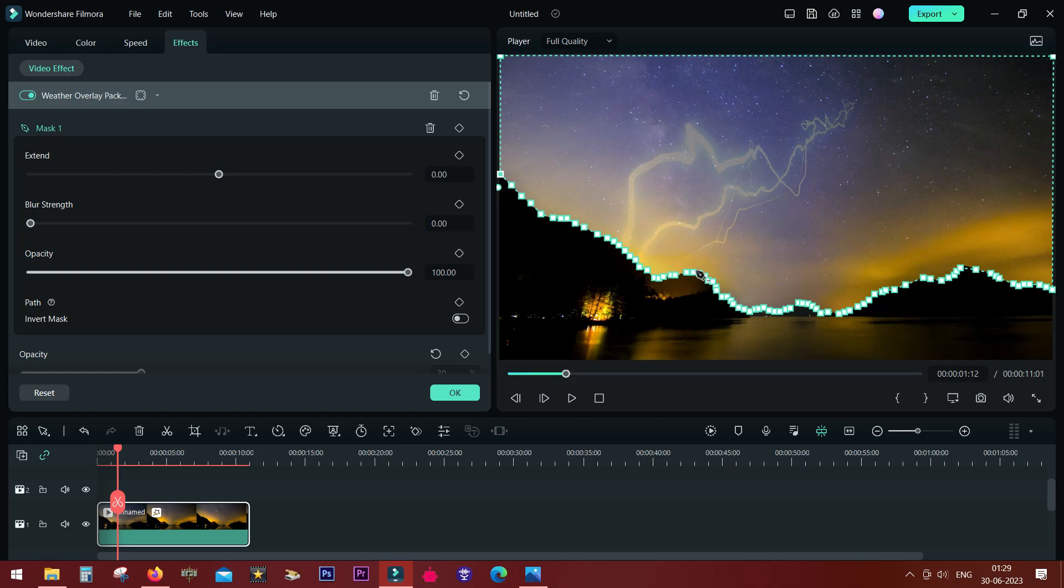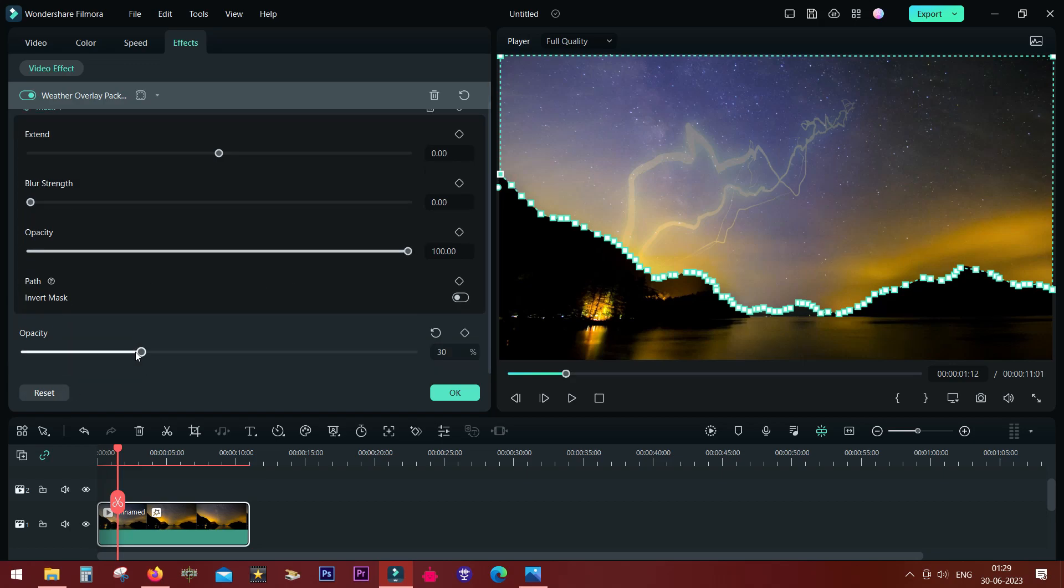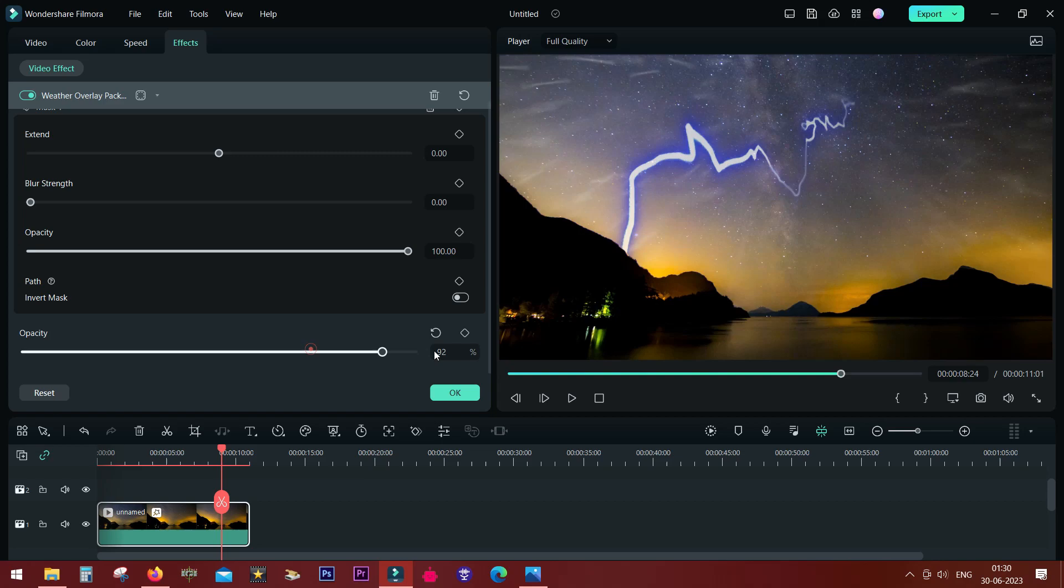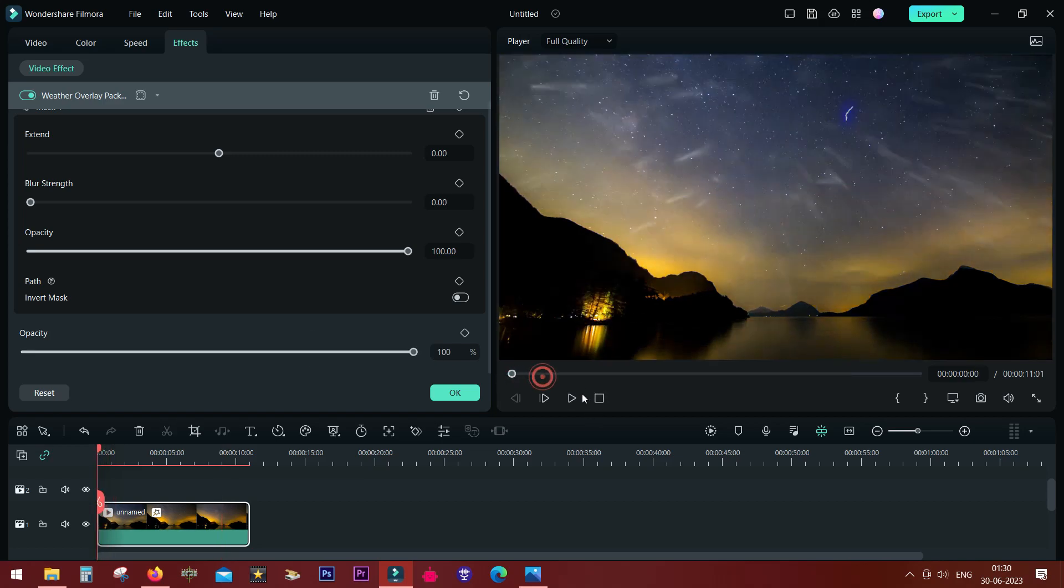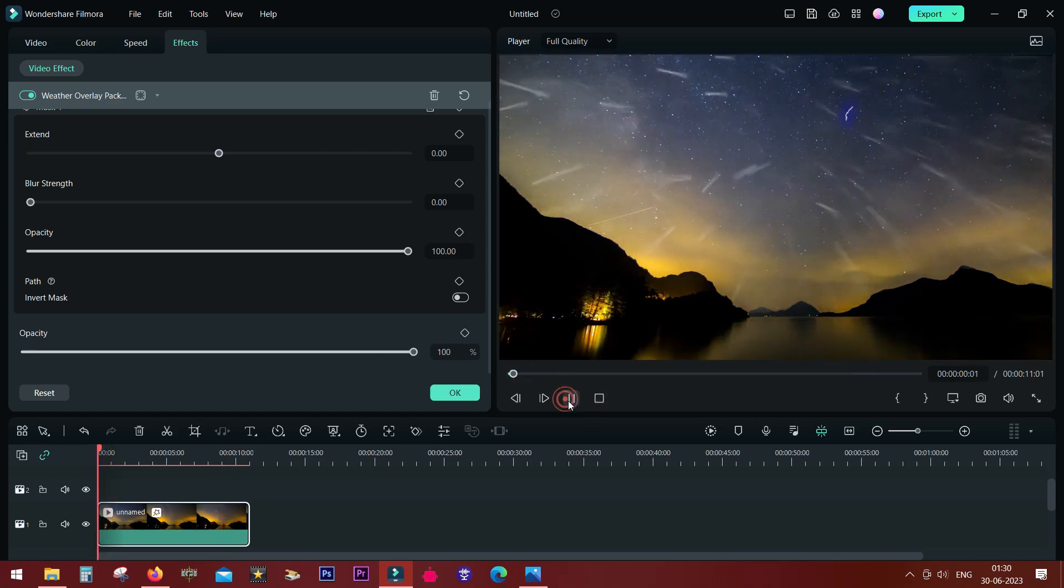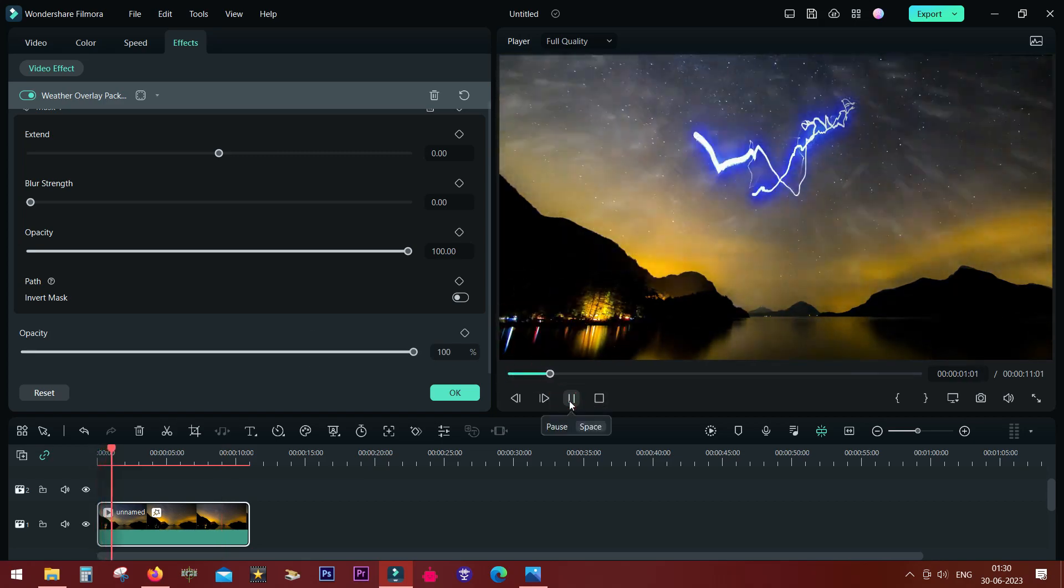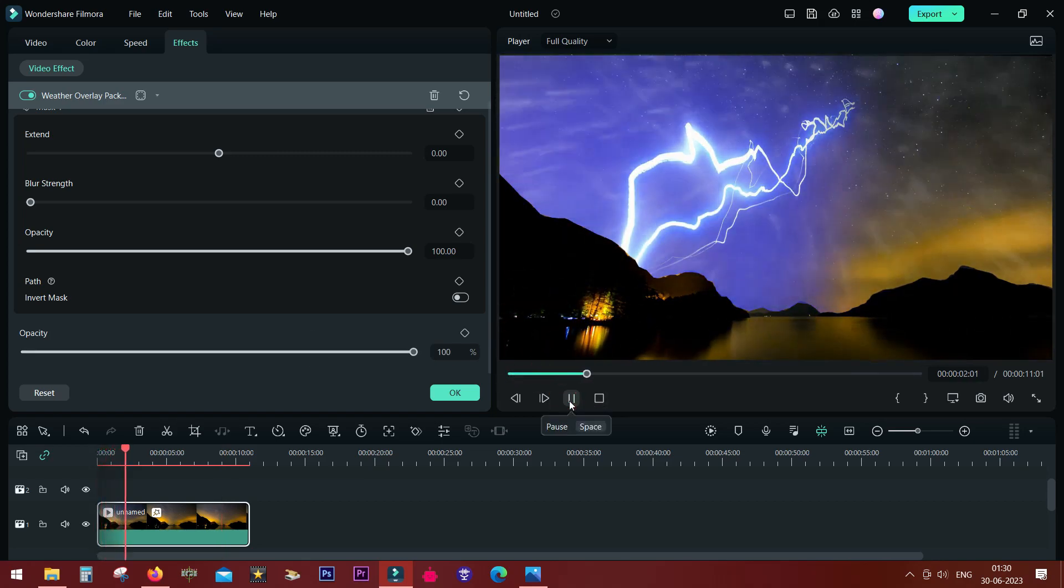Now let's increase the opacity and show you how does it look finally. Awesome.